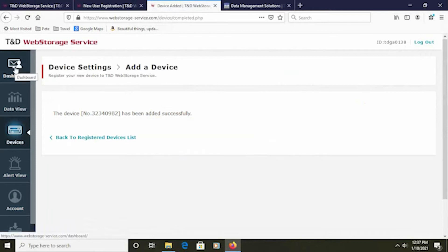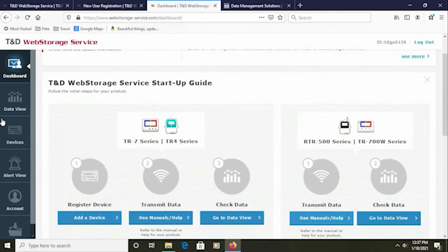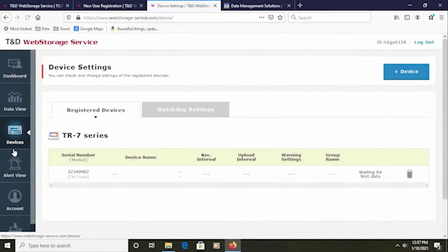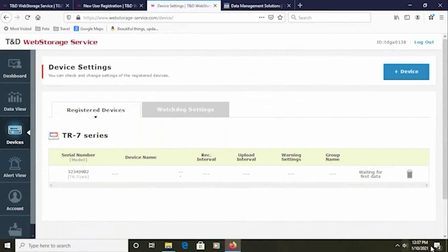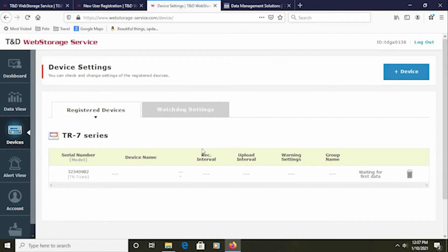Now, if we go back to the dashboard, click on Devices and click on Devices, we'll see the serial number of the device which I've just registered and the notification that is waiting for the first data. This completes the initial setup of the web storage service account.